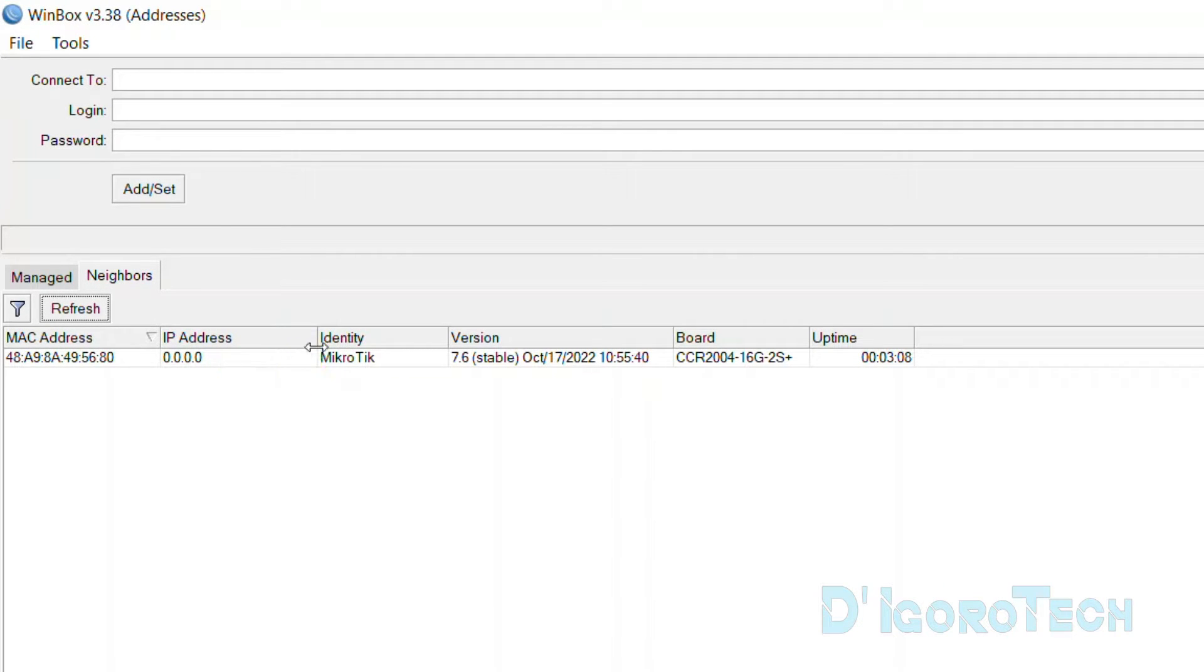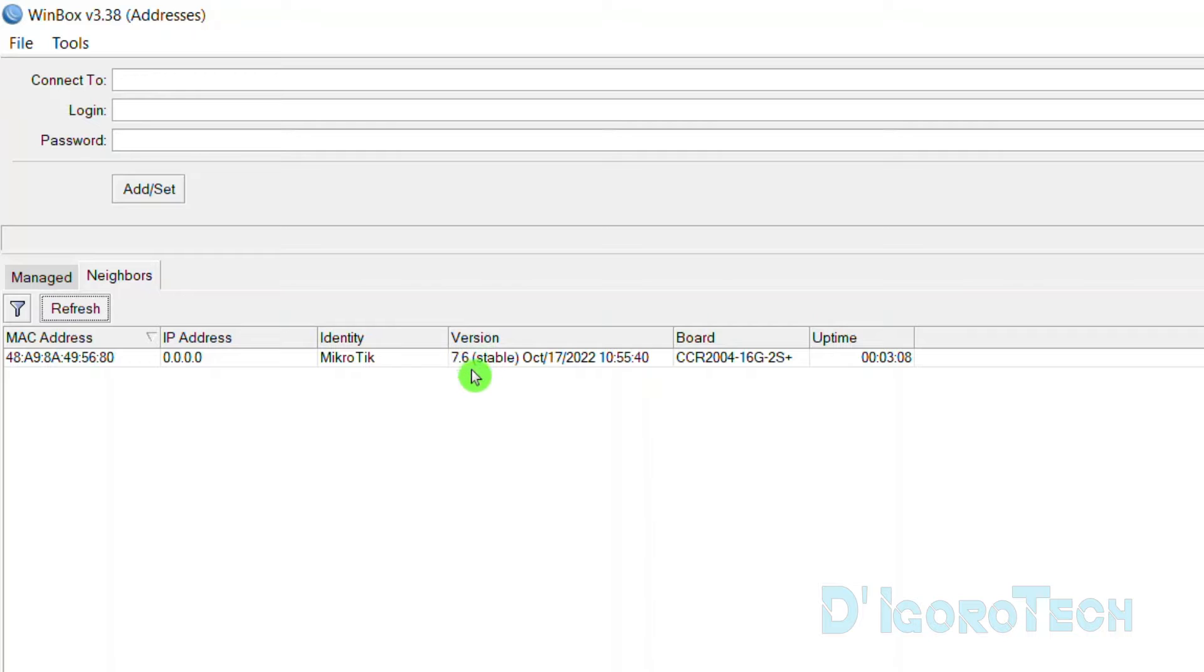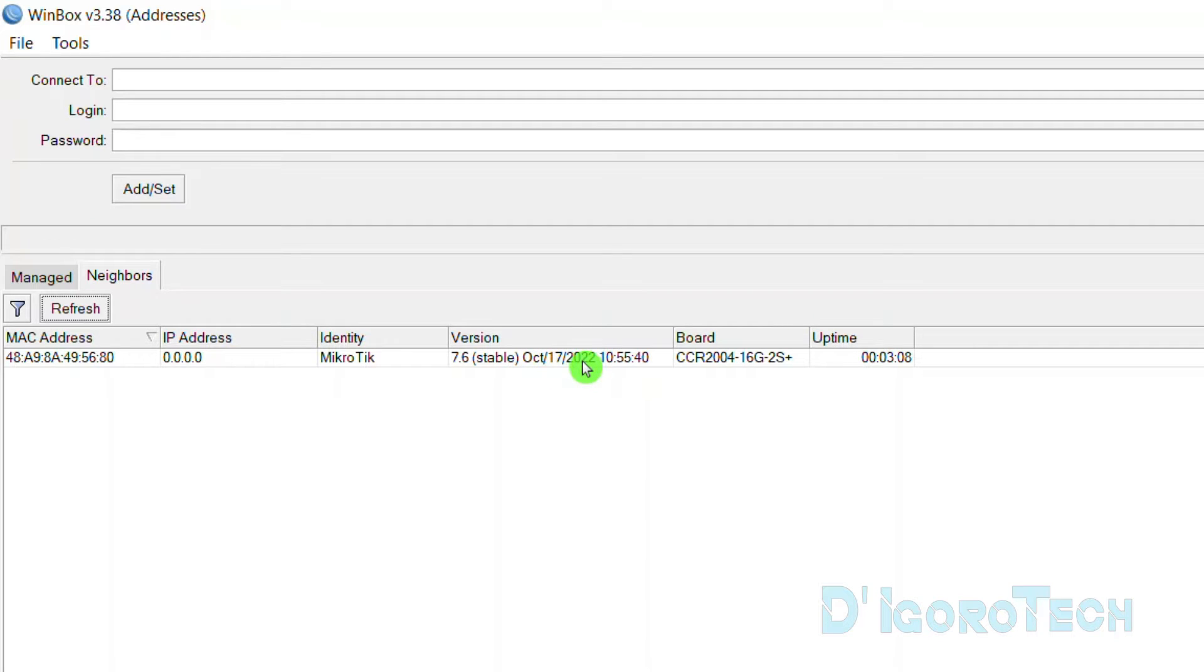Next is identity. For other brands, this is the hostname. Version is the router OS firmware version which in my case is 7.6. You can also check my other video on how to upgrade MikroTik router firmware. Board is the MikroTik model.